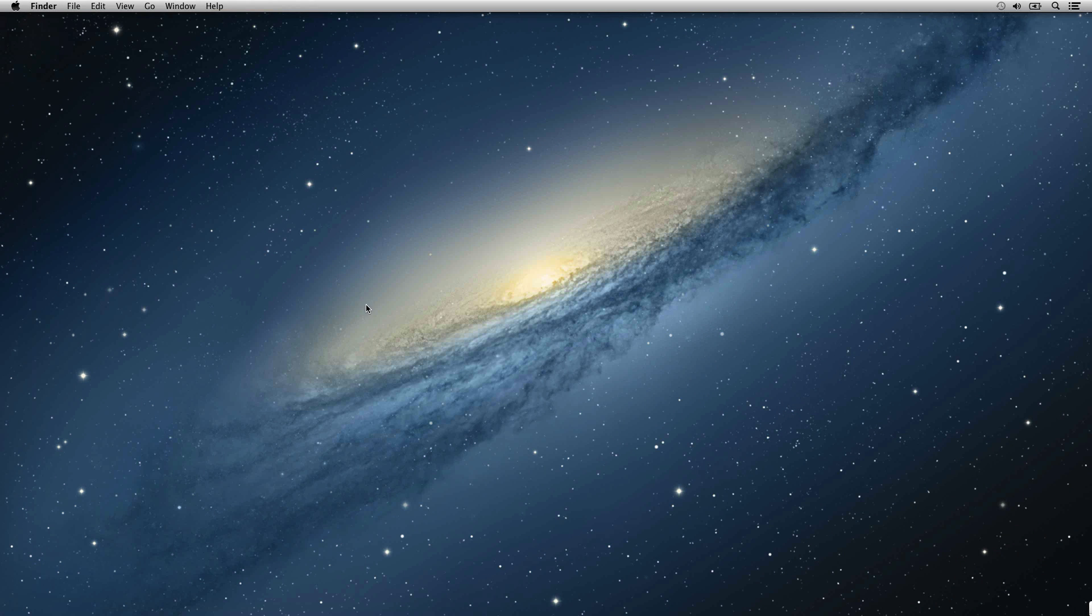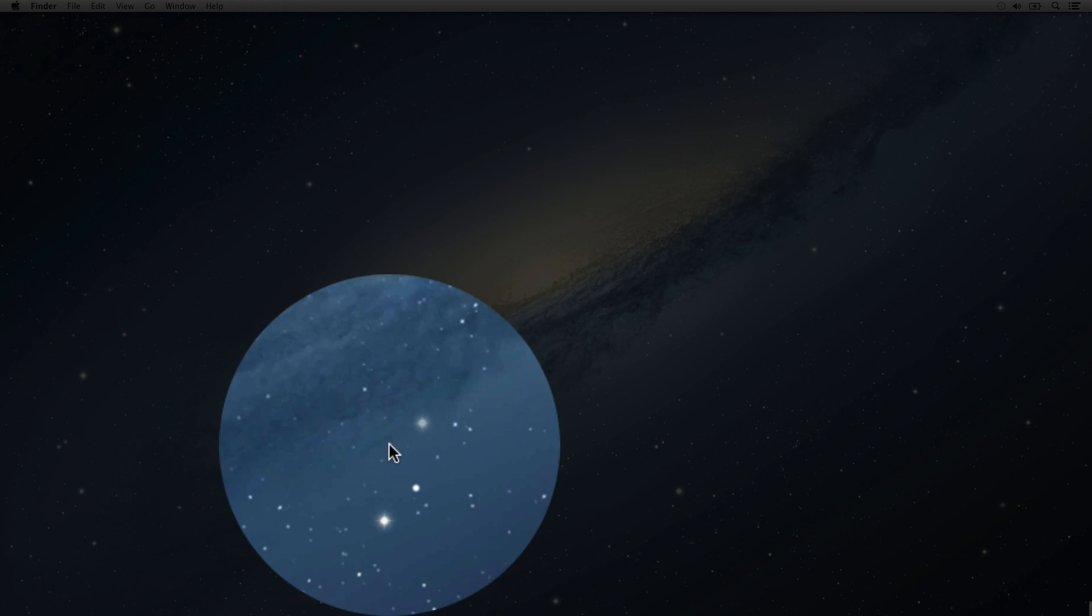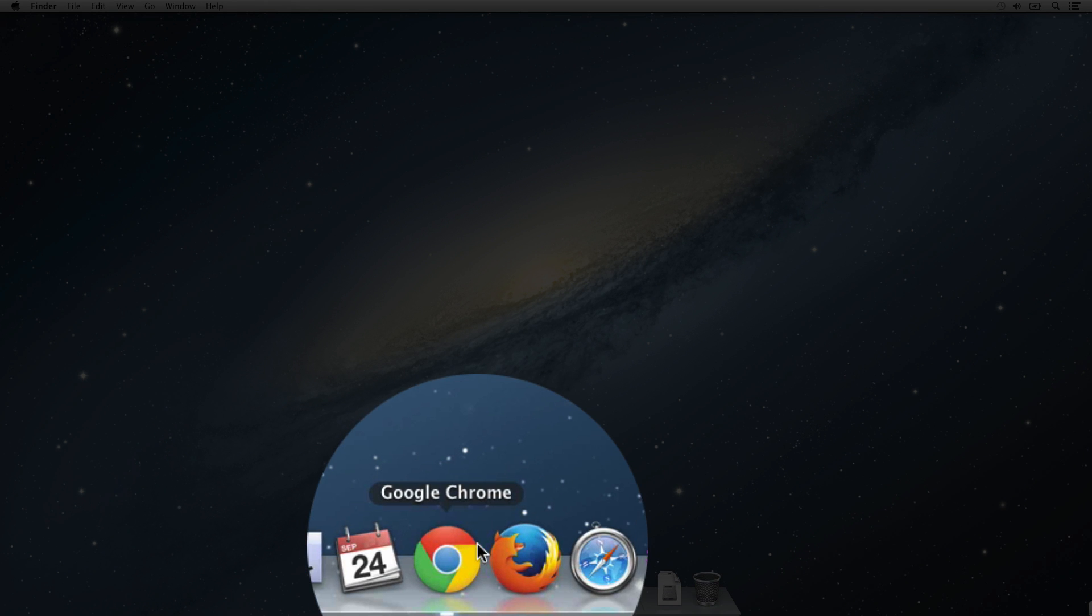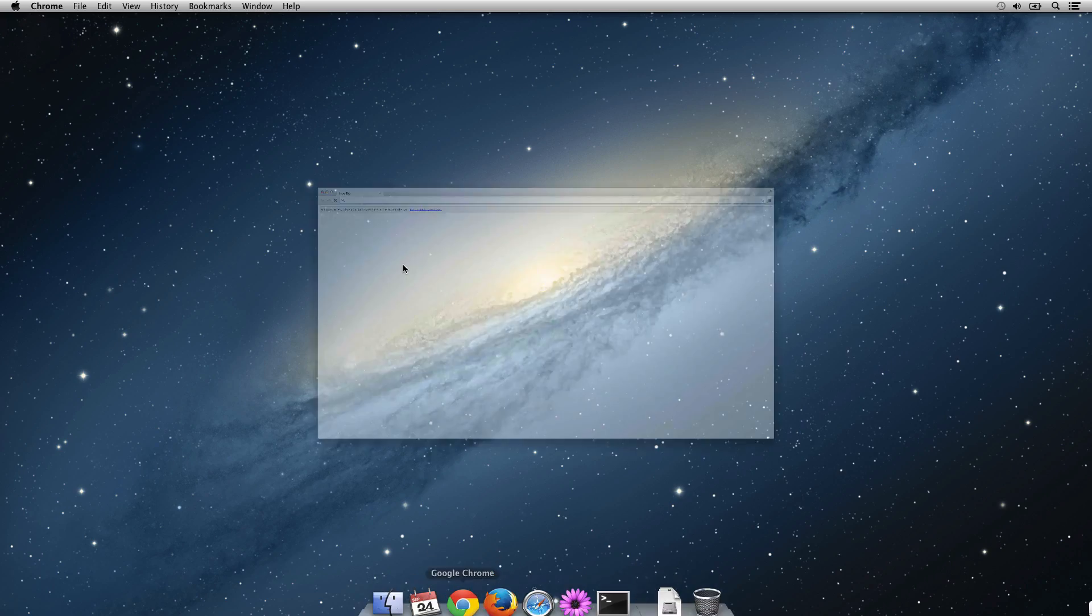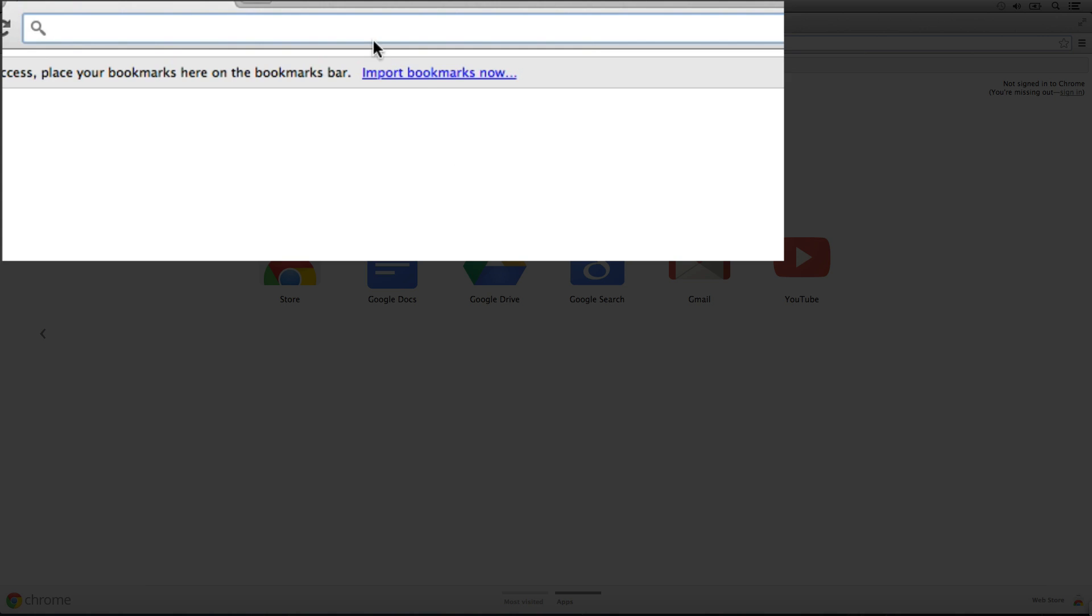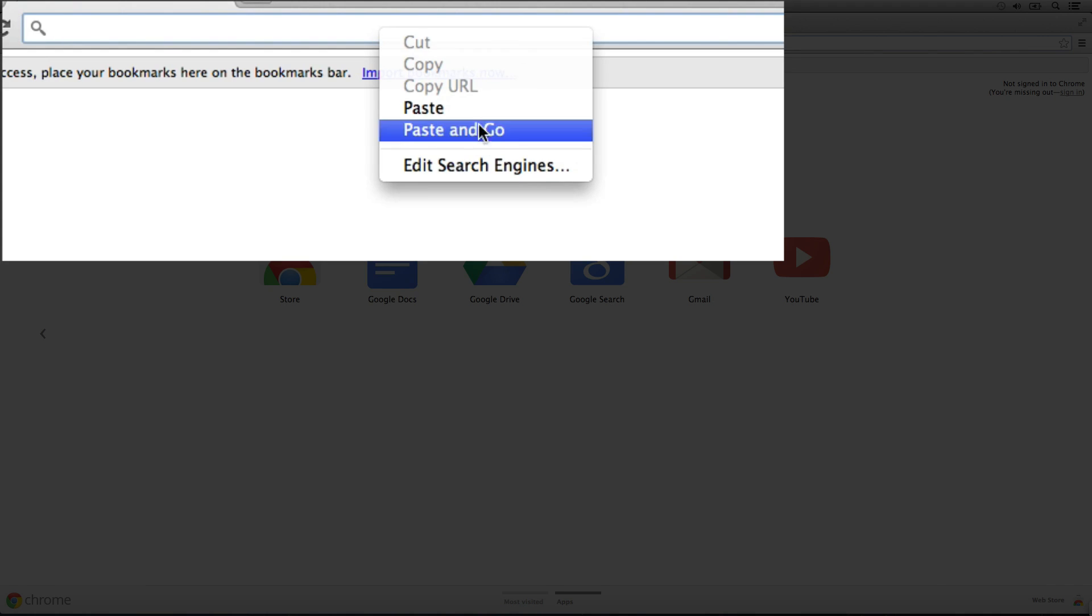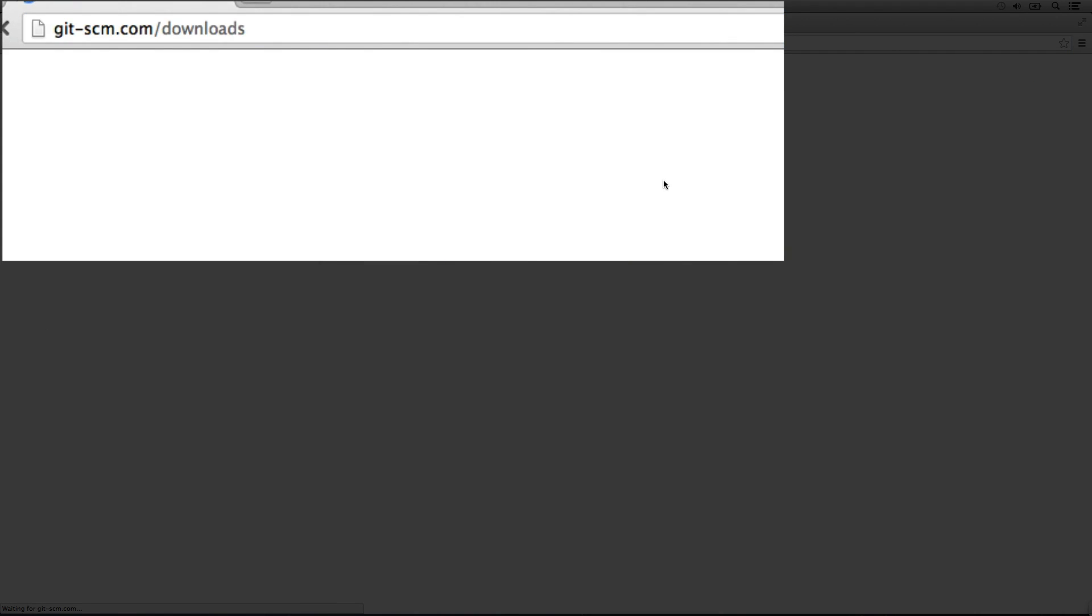Okay, so the first thing we're going to do is install git. We're just going to open up our browser and go right to downloads on gitscm.com.